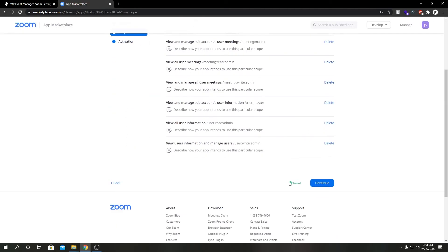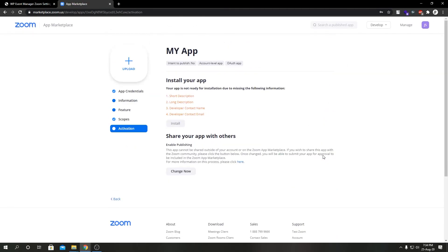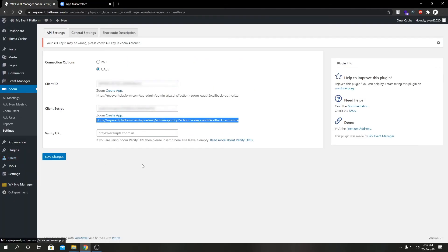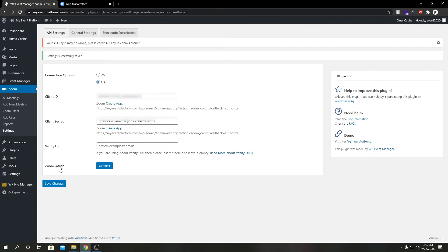Click on Continue. We are mostly done over here. We're going to switch back to WP admin, click on Save Changes, and you see there's a new section over here called Zoom OAuth and there's a Connect button.